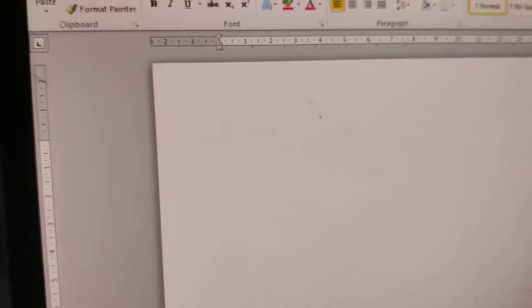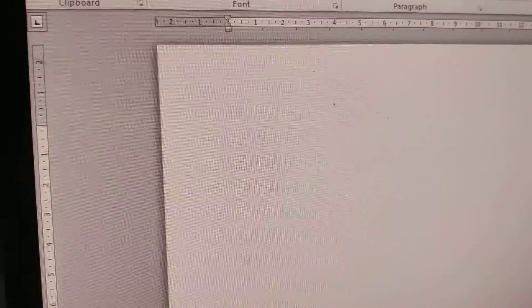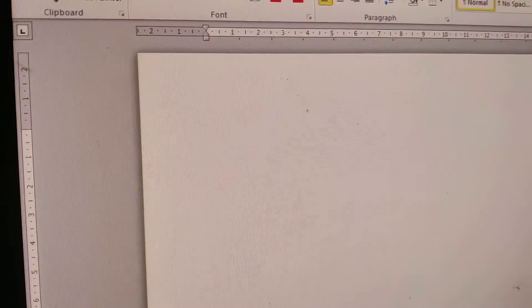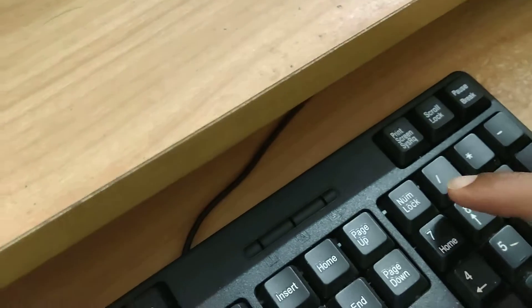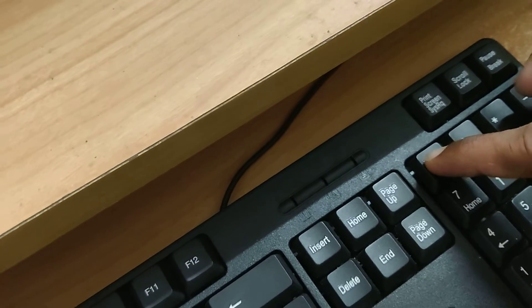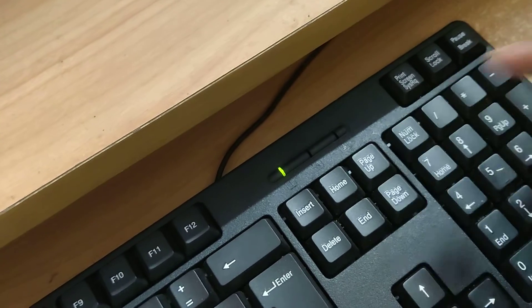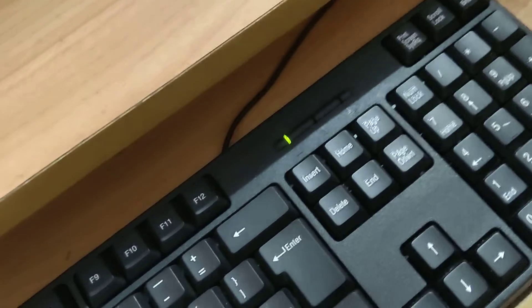First, you must open Microsoft Word in your Windows computer. After that, you must go to your keyboard and there you can see the Num Lock key. You must turn on the Num Lock.